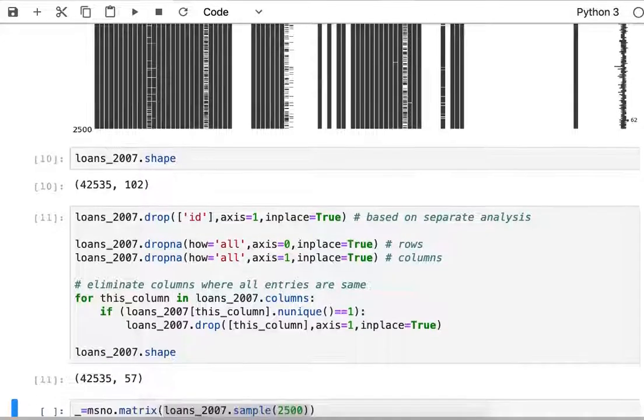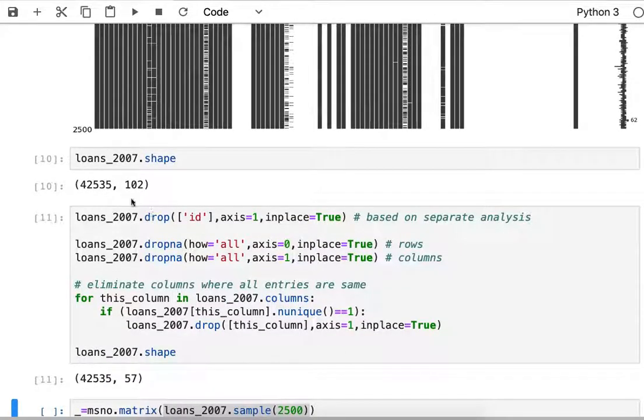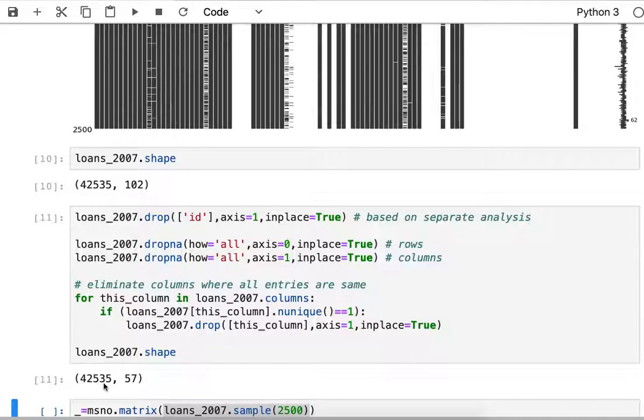I run that and I reduce the shape of my dataframe from 102 columns down to just 57 columns, but I haven't eliminated any of the rows.